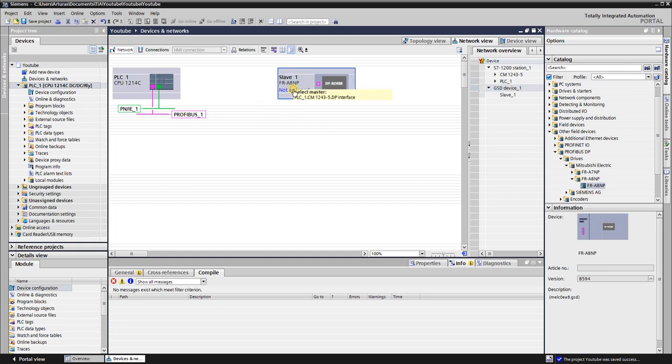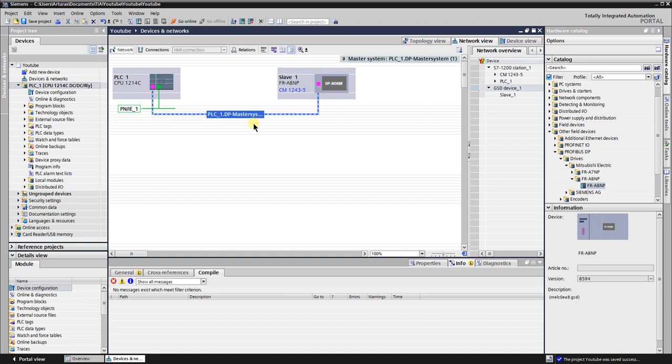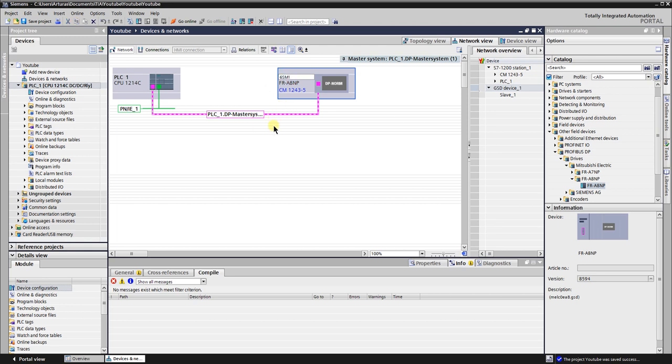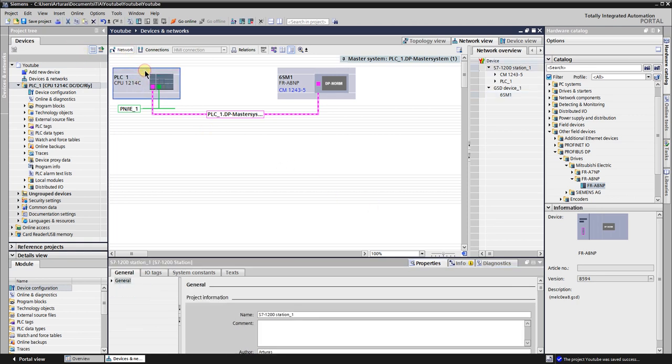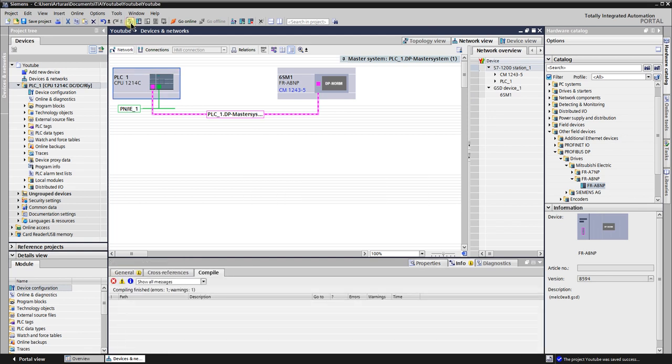From the hardware catalog insert the Mitsubishi A8NP station. Assign the station to the Profibus master. Give it a name you want. Change the Profibus address to the one that suits you. It must be the same as has been set in the VFD.